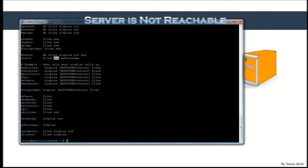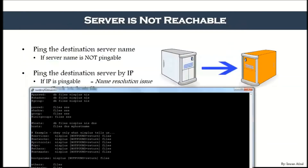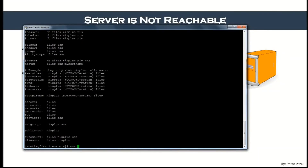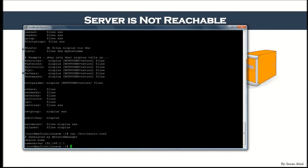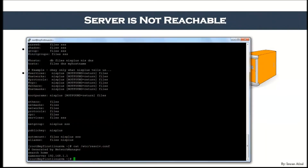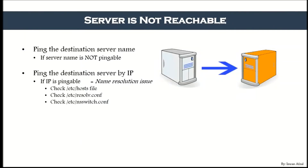If the hostname is not found in /etc/hosts, the next step is to go to DNS. The DNS server to contact is defined in /etc/resolv.conf — we already covered that. So nsswitch.conf controls the resolution order. Coming back to our steps: if IP is pingable, something is wrong with name resolution — check all these files.